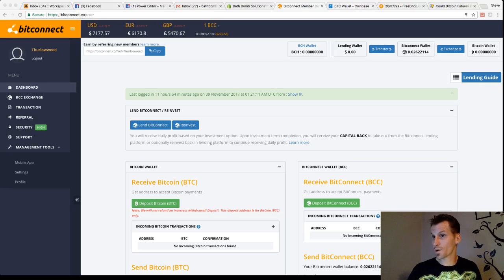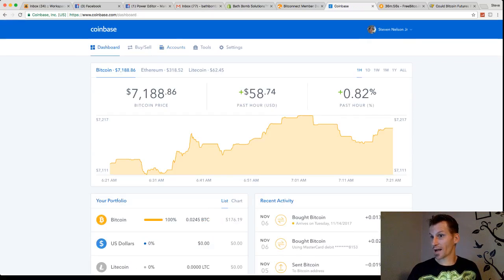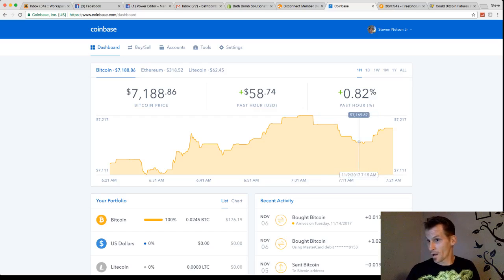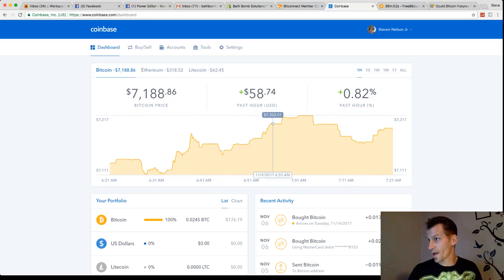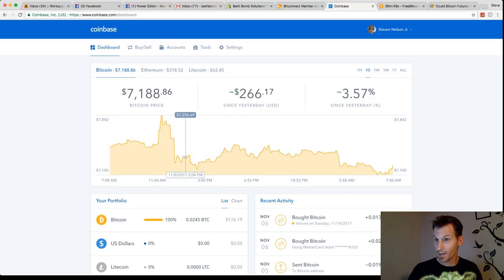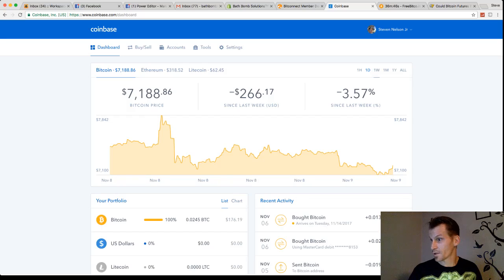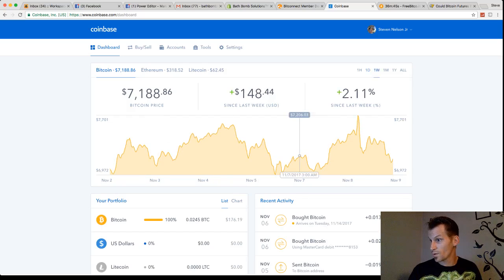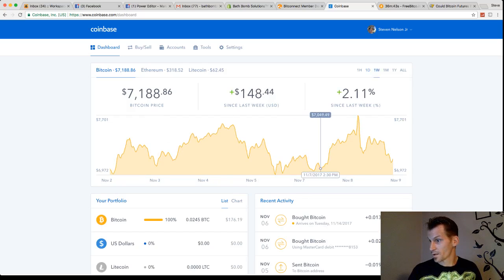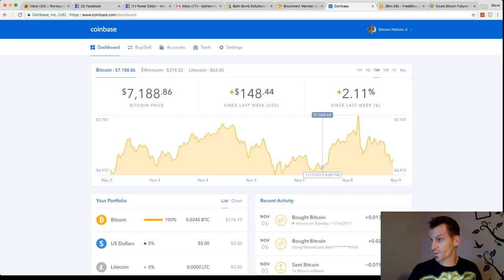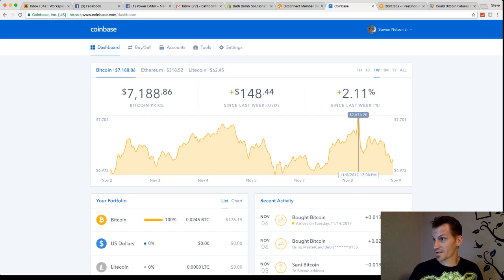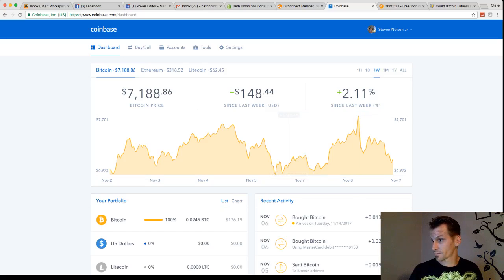Let's take a look at Coinbase real quick. We'll go to the dashboard and check it out. Yeah, let's go for the last day. Yesterday morning even. So we were down even on the 7th. We were down as low as $7,068. And that was on the 7th at 3pm.